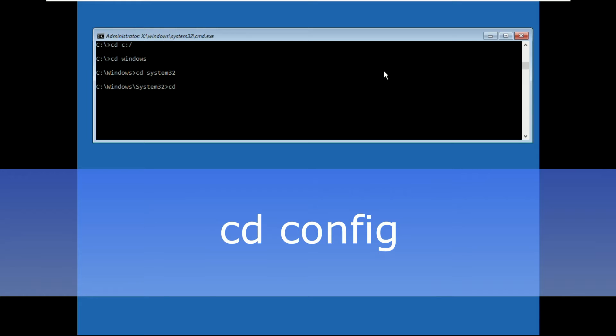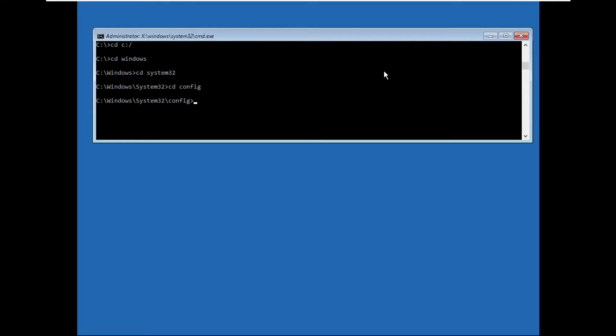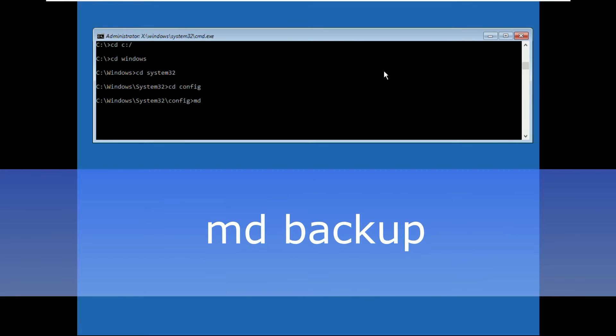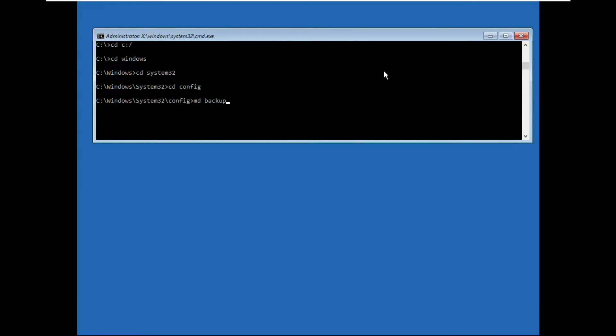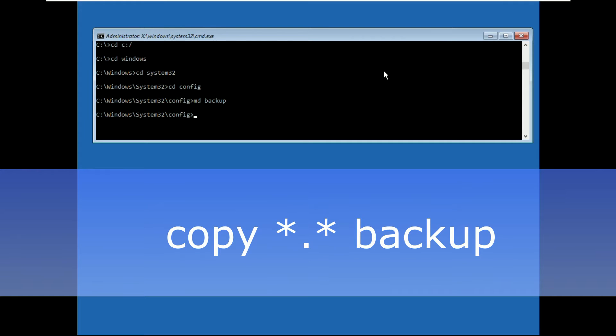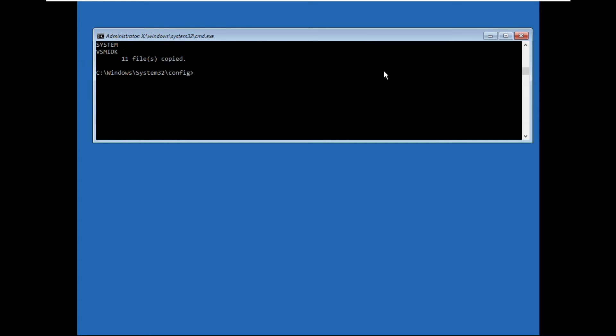Now execute cd system32 and hit enter. Then type cd config and hit enter. Type md backup and hit enter. Now type this command carefully: copy *.* backup and hit enter.